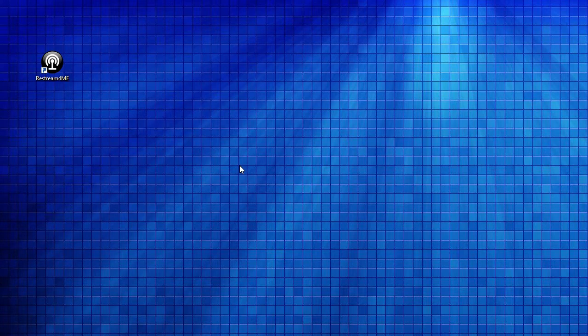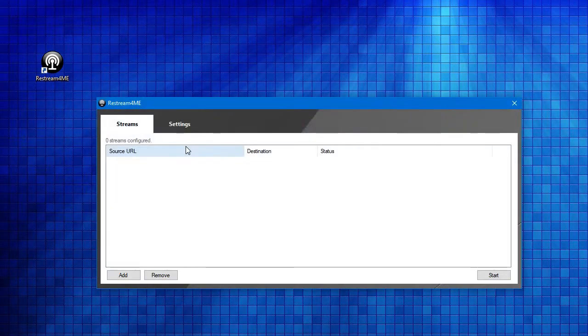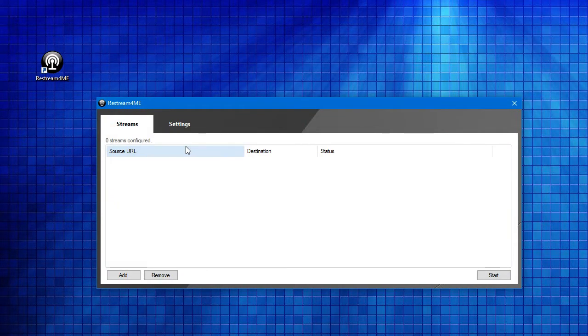In this video, we're going to take a look at the new Restream4Me application. This is an application which lets you take an M3U8 live video stream and restream it on another web server. This type of stream, this M3U8 stream, that's another name for an HTTP live video stream.